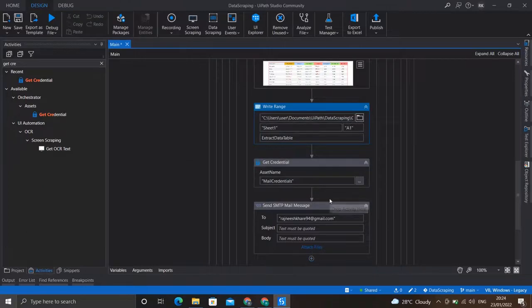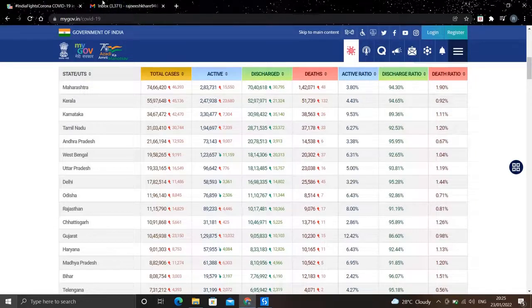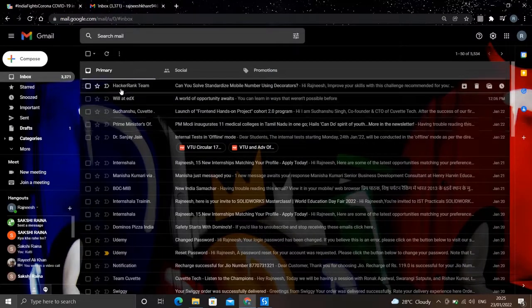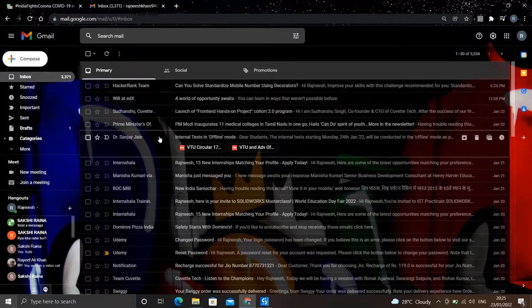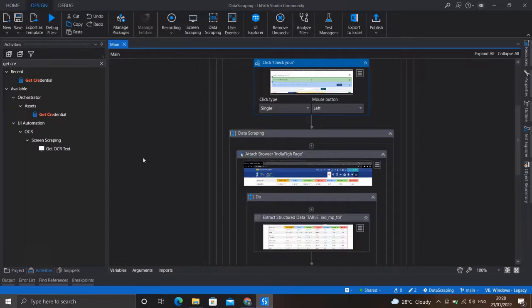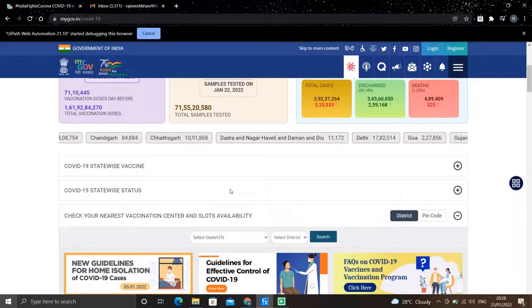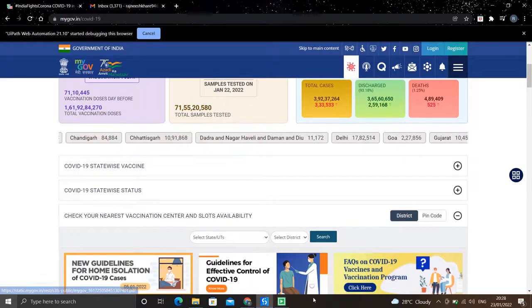Now that our file is attached and the mail ID to which we are sending the email is set, the workflow is ready. Let me save it and execute it. The robot has started.